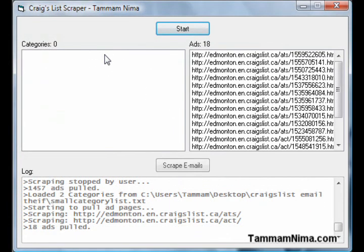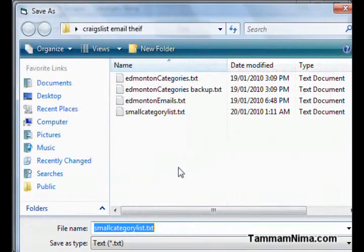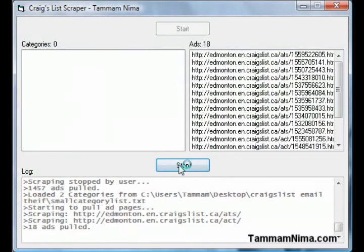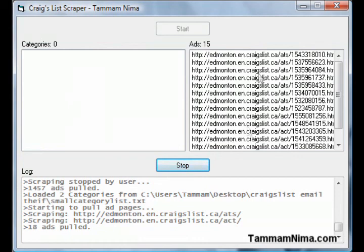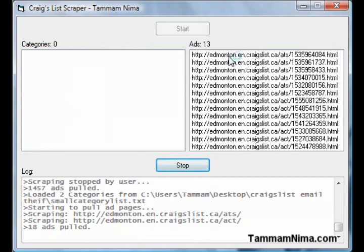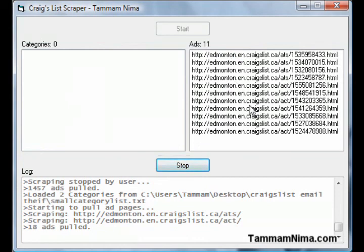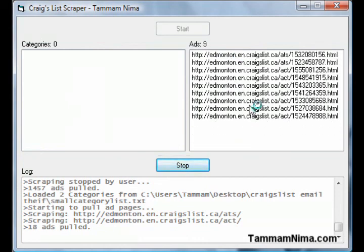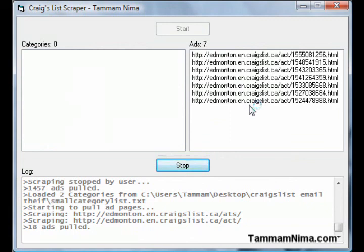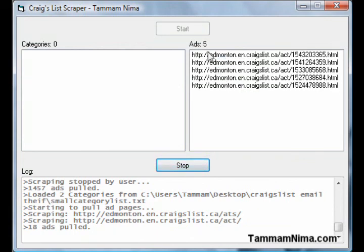Out of those two there are 18 ads, and now that it's finished with all the categories it'll stop. Then I can hit 'Scrape Emails' and put in 'email list.' It'll save all of the emails it can scrape from these ads into that file. Let's just wait for it to finish.